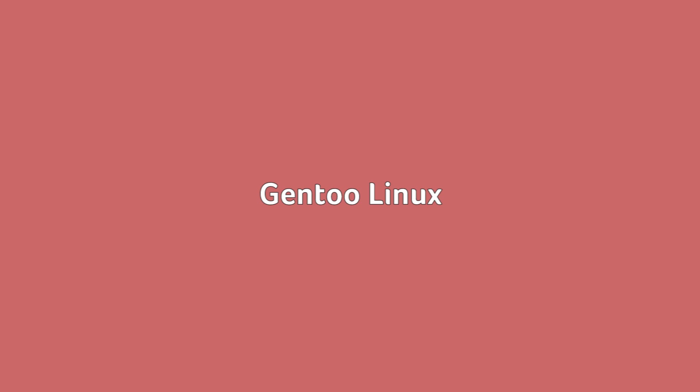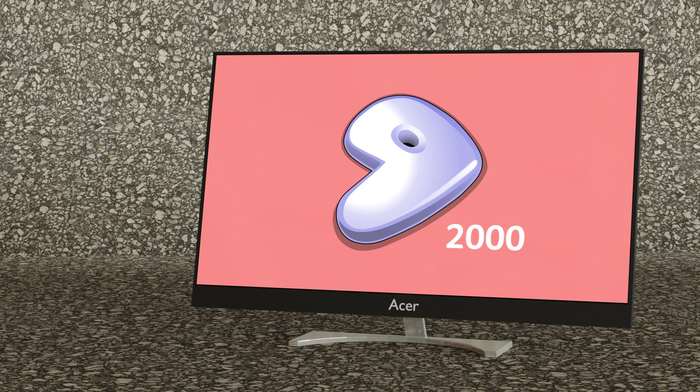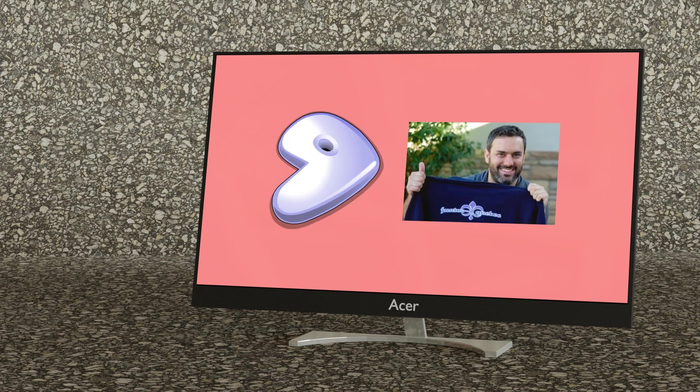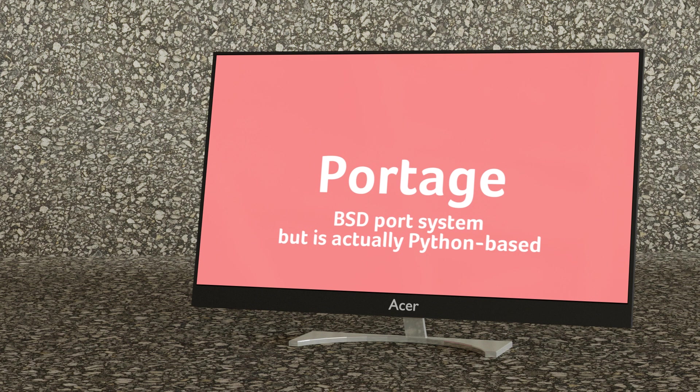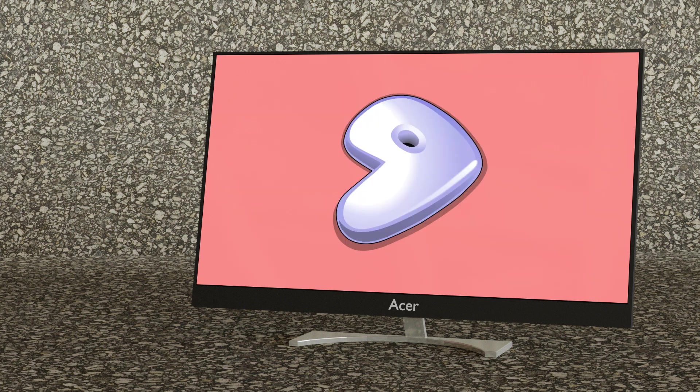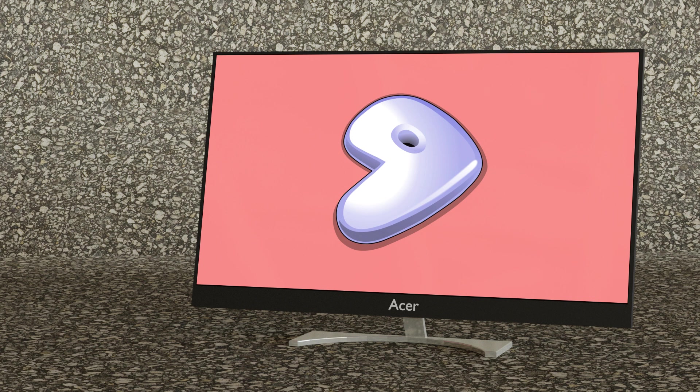Gentoo Linux. Gentoo Linux was created by Daniel Robbins in 2000 mainly for developers and enterprise users and other kinds of hackers. What sets Gentoo apart is the portage package management system. It follows the BSD port system which is actually python based. It's a much more advanced system to make managing networks that much easier. Gentoo is typically installed as a bare bones system with pre-compiled additions being added as needed.